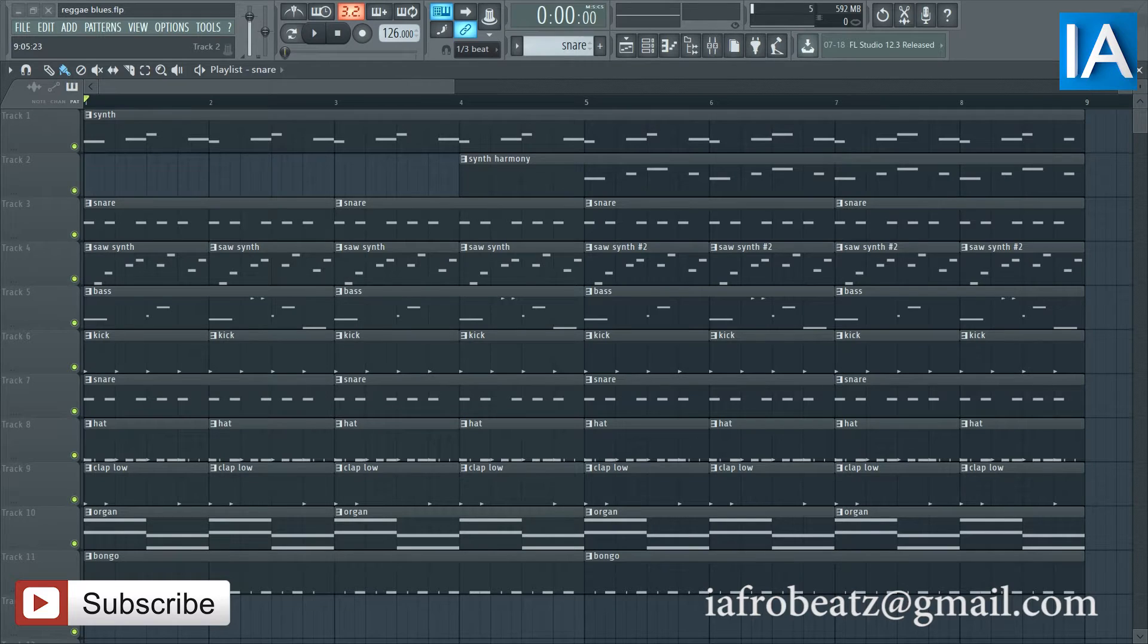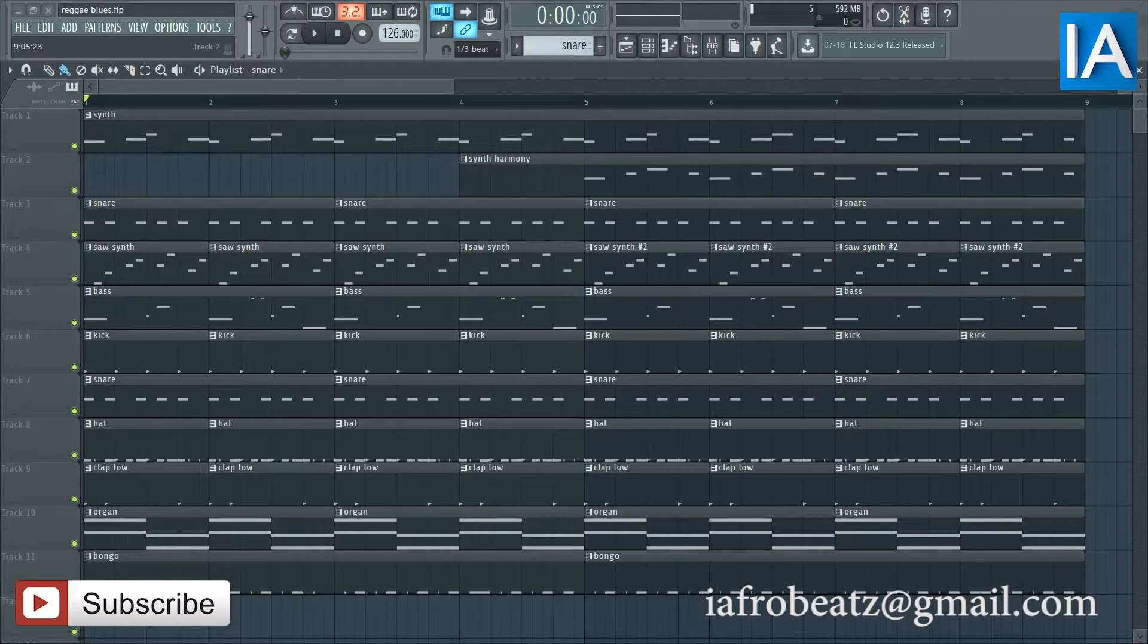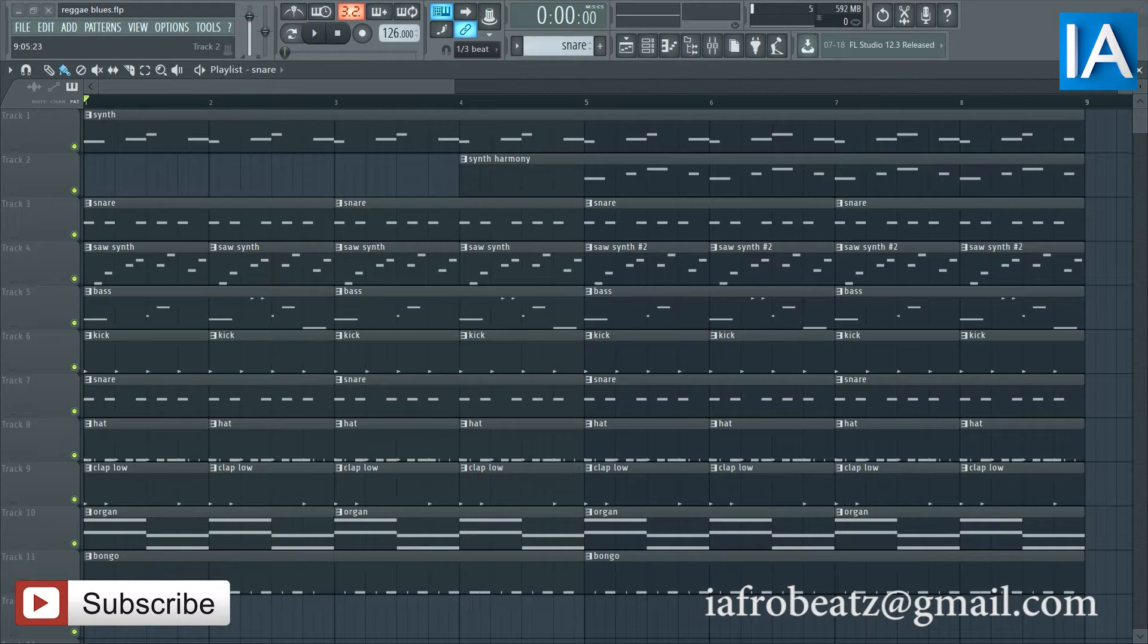Without wasting much time, I'm gonna play the whole thing and then start to show you what I did. So let's go.